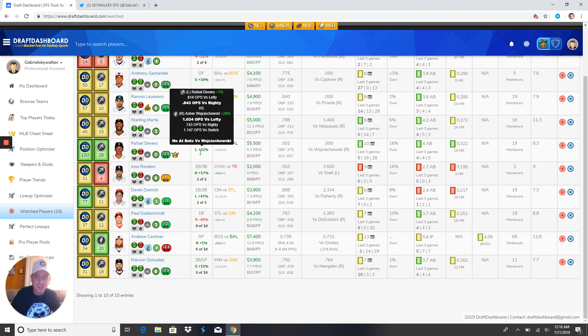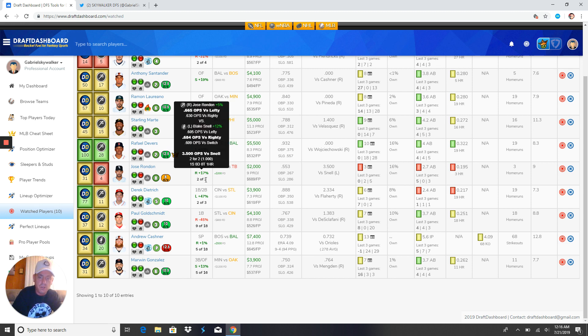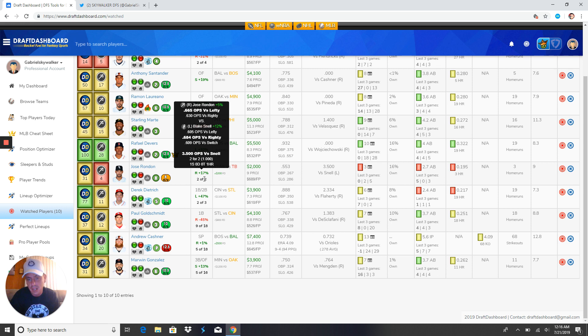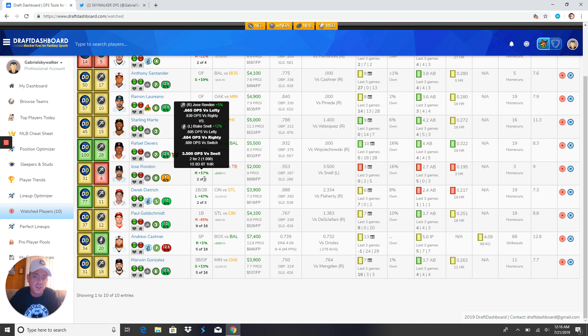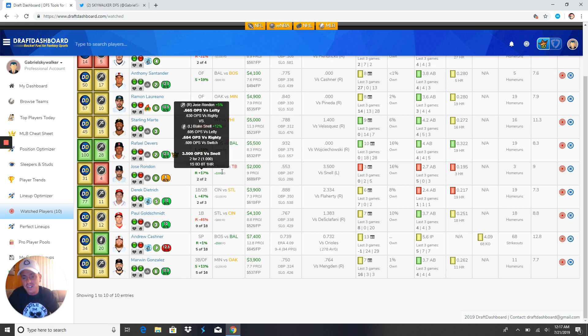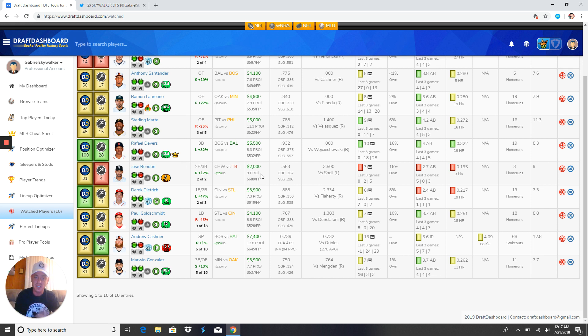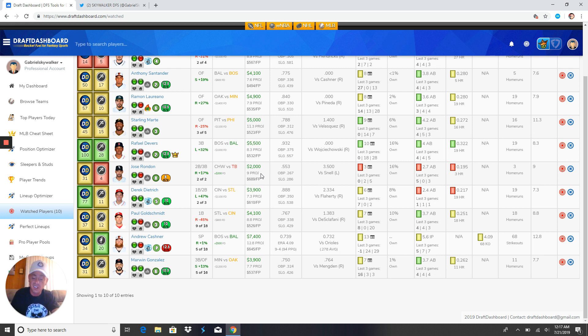Next up, we got Jose Rondon tomorrow. He went out there and fucked the dog today. But, versus Snell, check this out. He's 2-for-2, batting 1,000. One single, one home run. This man has Snell's number. All right? Get him in there. And he's only 2K. If Rondon plays tomorrow at 2K, all he has to do is get a walk. And he crushes that value. But, seeing that he's perfect against Blake Snell, you know they're going to play him. So, get him in there.